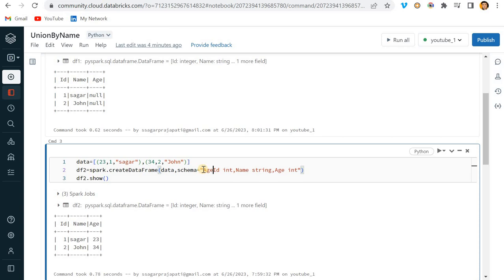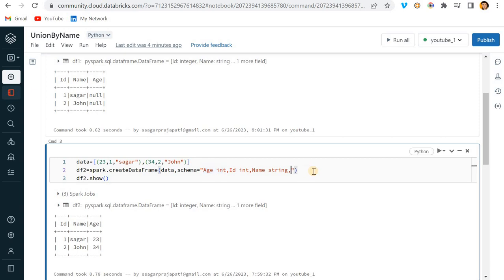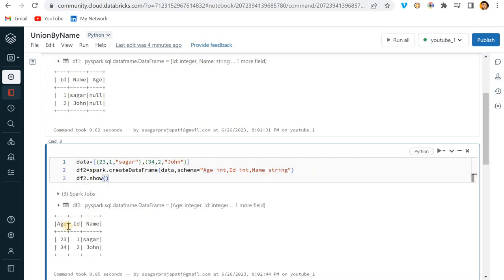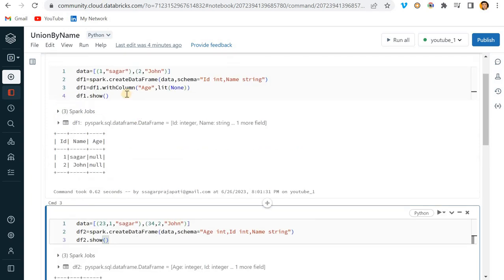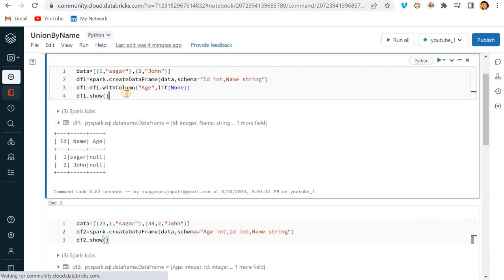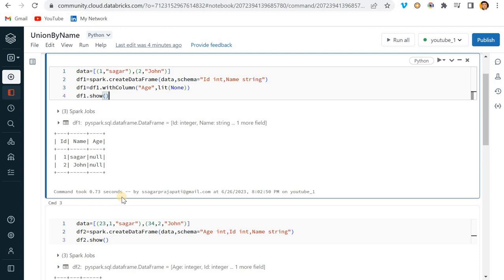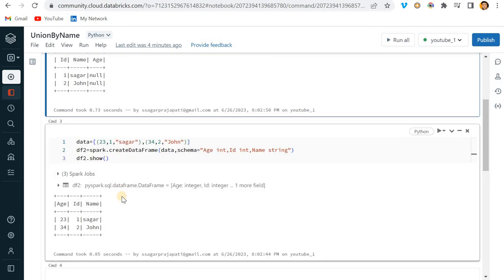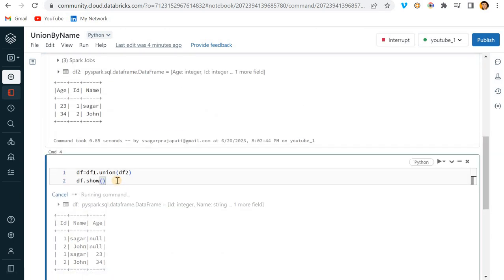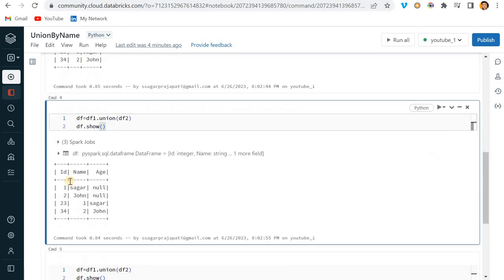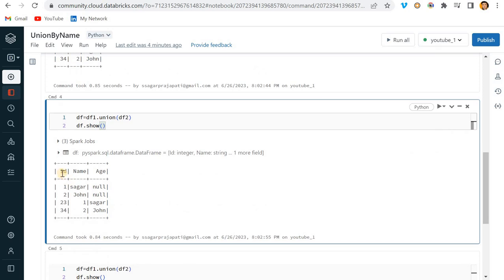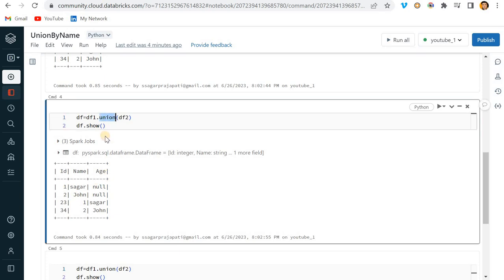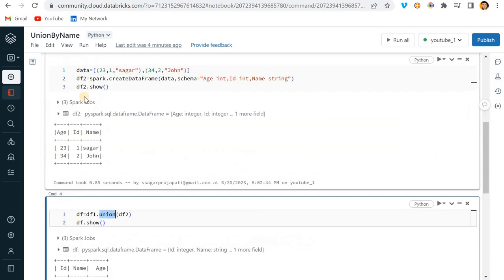I can pass 23 and 24 here like this, and instead of writing here, I'll add at the beginning and remove age from here. Now we have age, ID, name, and we have ID, name, age. If I do this, you'll see it adds ID with age column. Everything is now messed up.